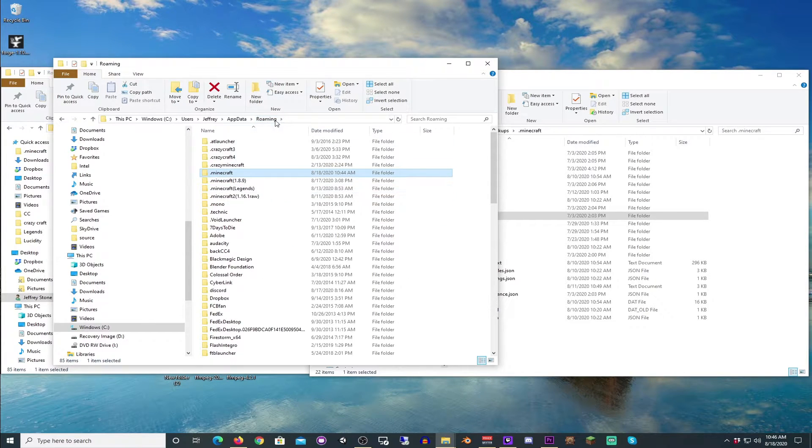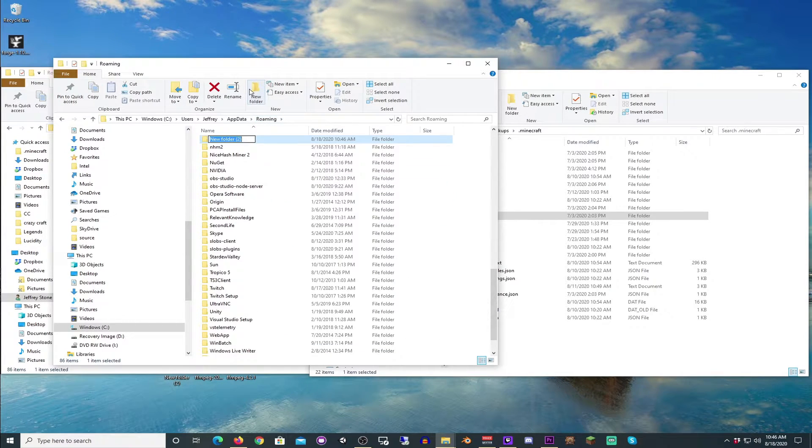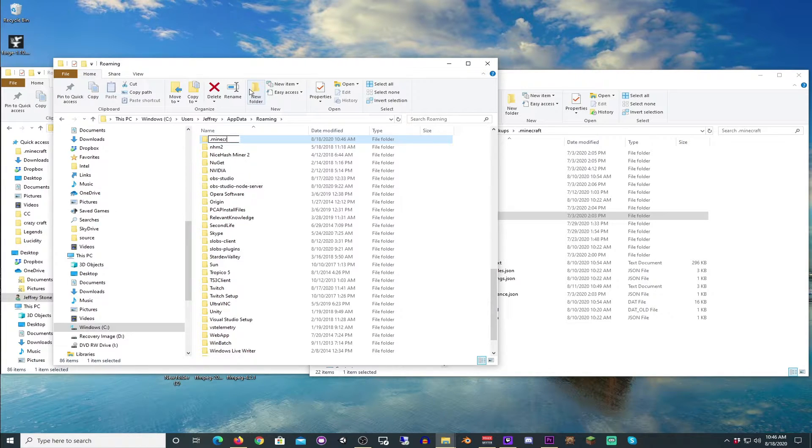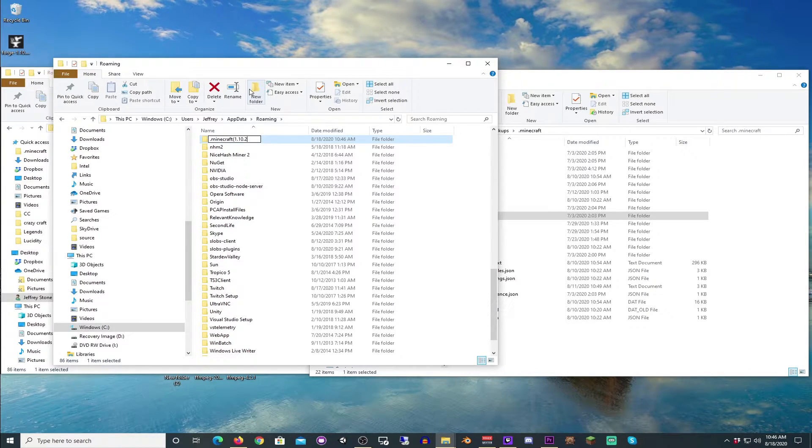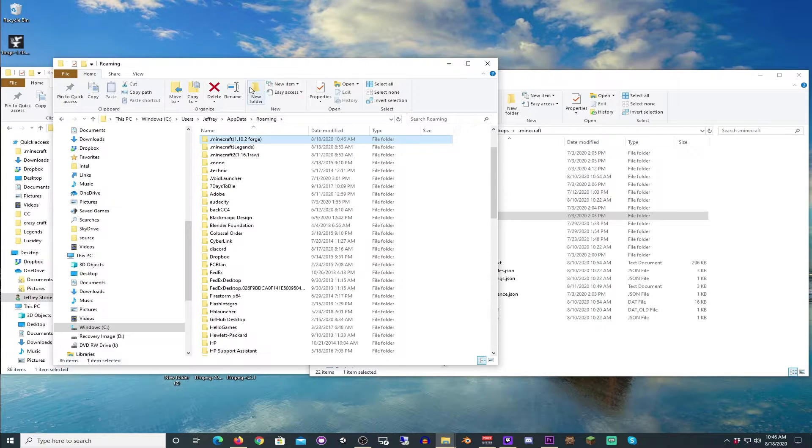Go to your roaming. We're going to create a new folder here. You really can name it anything. It doesn't have to be .minecraft, but I like to. We're going to call it 1.10.2 Forge. Close.